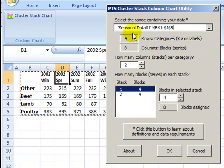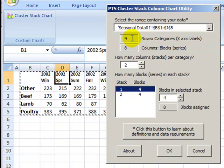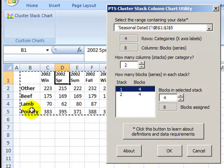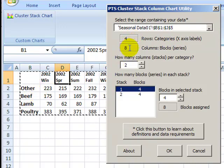It's picked up the data range automatically and it's showing how many rows of categories. So we have four and we have eight columns. We have four columns for each of two years.